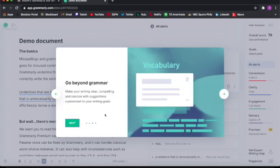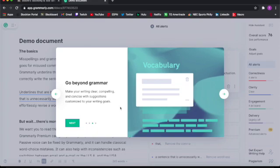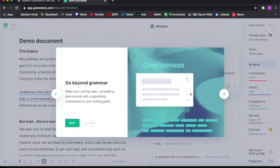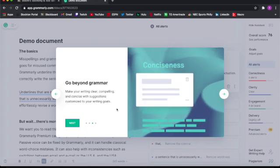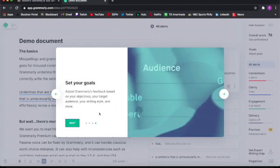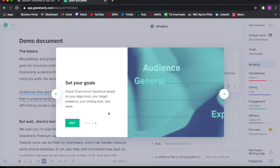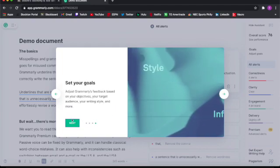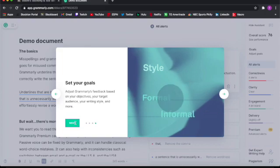You can go beyond your grammar. It helps you basically become more fluent in having better words throughout your essay. And finally, you can set your goals to tailor Grammarly's feedback based on your objectives, your target audience, your writing style, and much more.